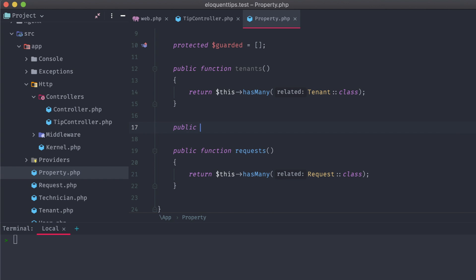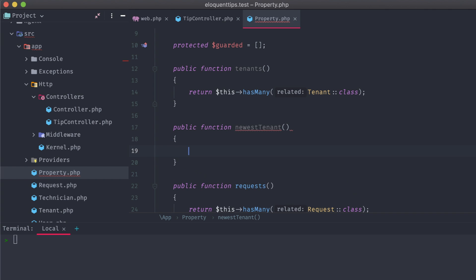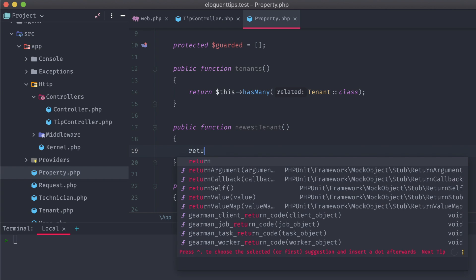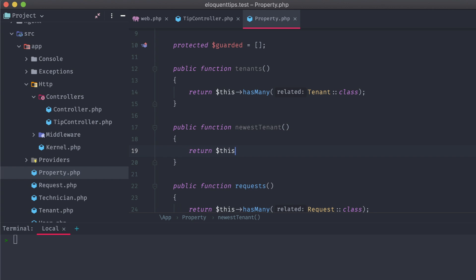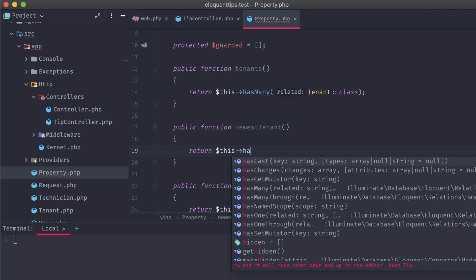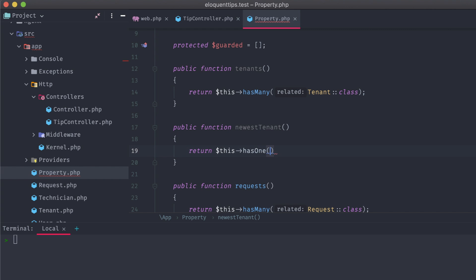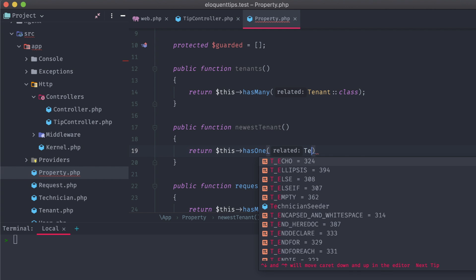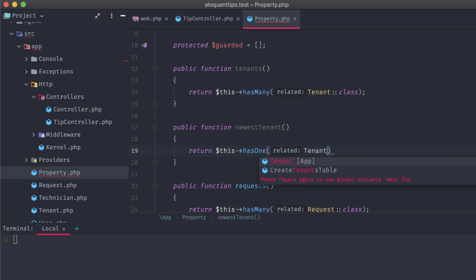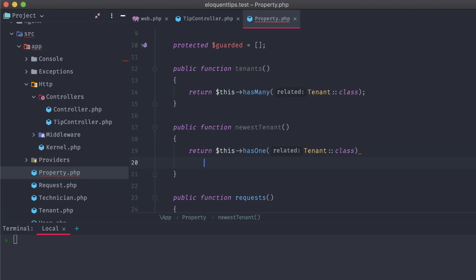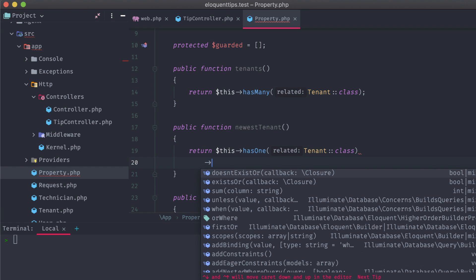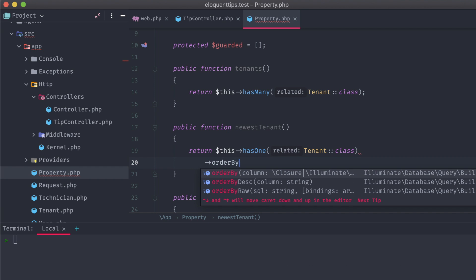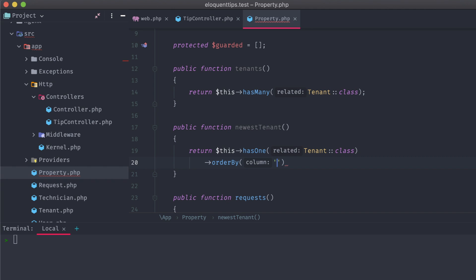In the property model, let's add a new method called newestTenant. Tenants is a one-to-many relationship, and in Laravel, you can actually use hasOne on the same relationship to only return one of those attached models. So, we have a hasOne tenant, and we'll order by the lease expires at date to get the latest one.